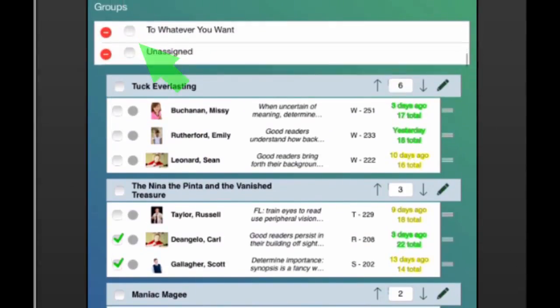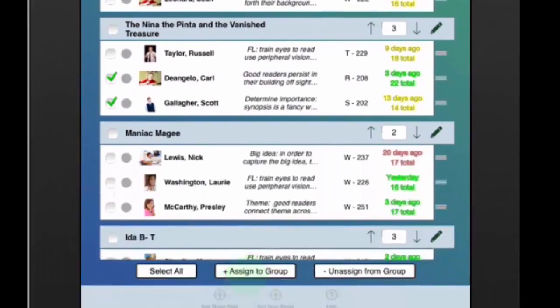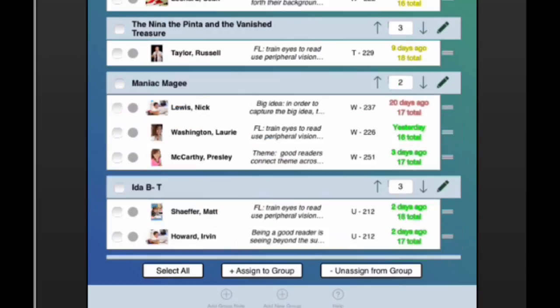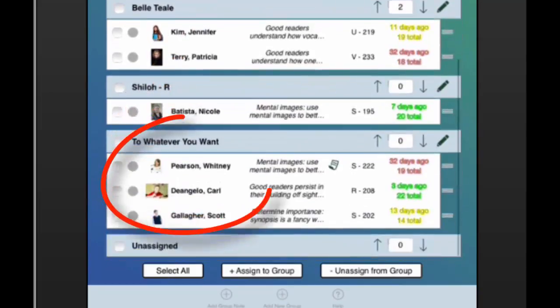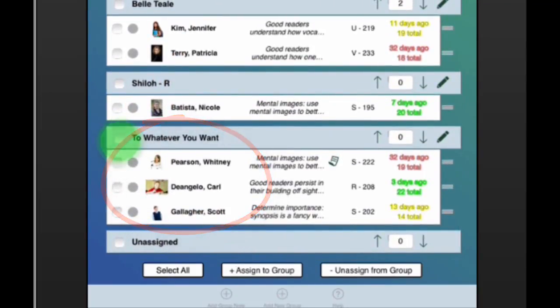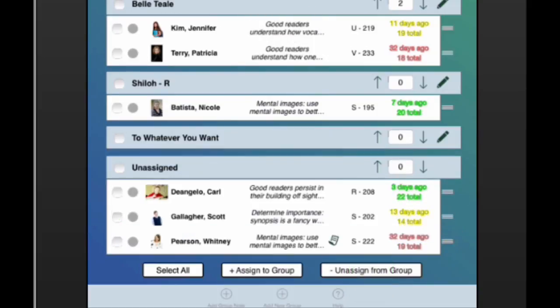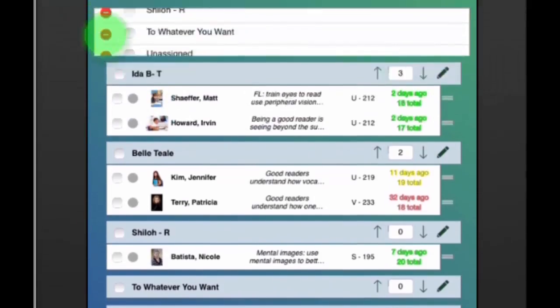Drag students from one group to another, or use the checkmark boxes if you want to add multiple students to that group. Easily disband a group or delete a group.